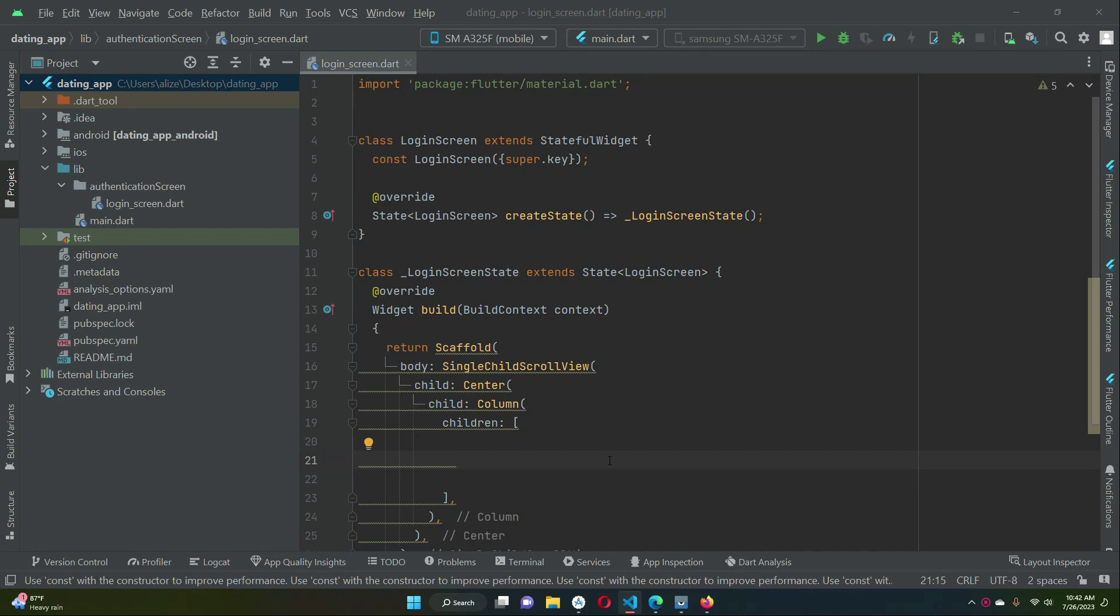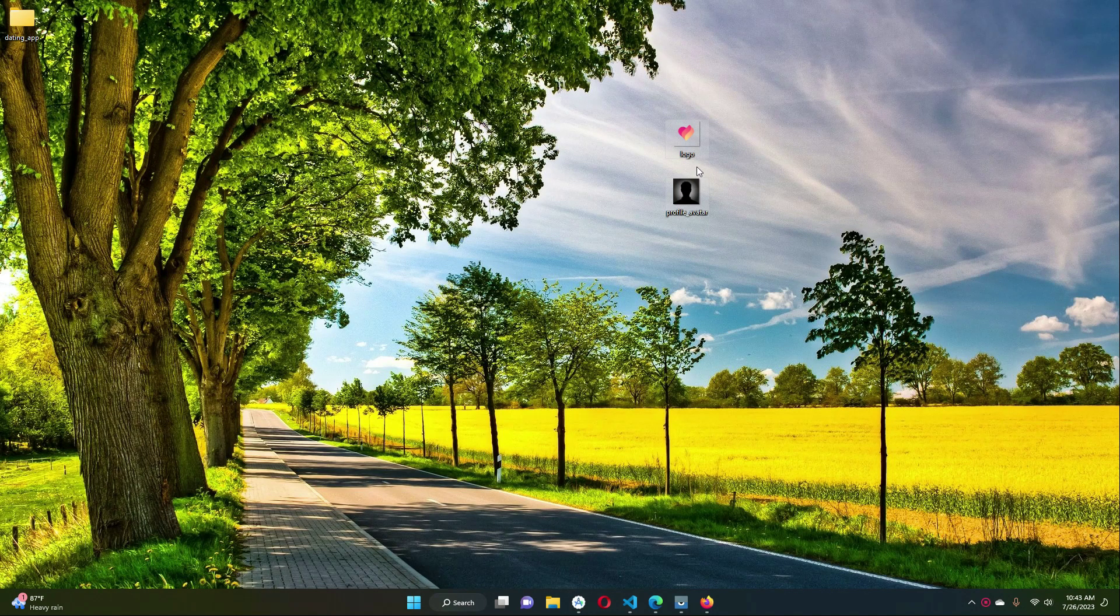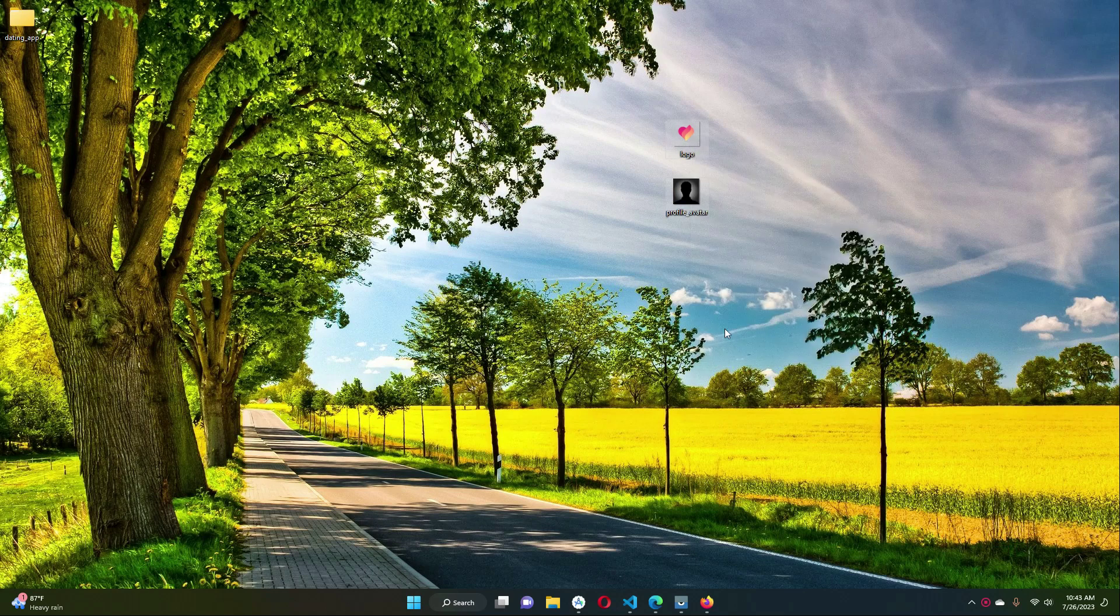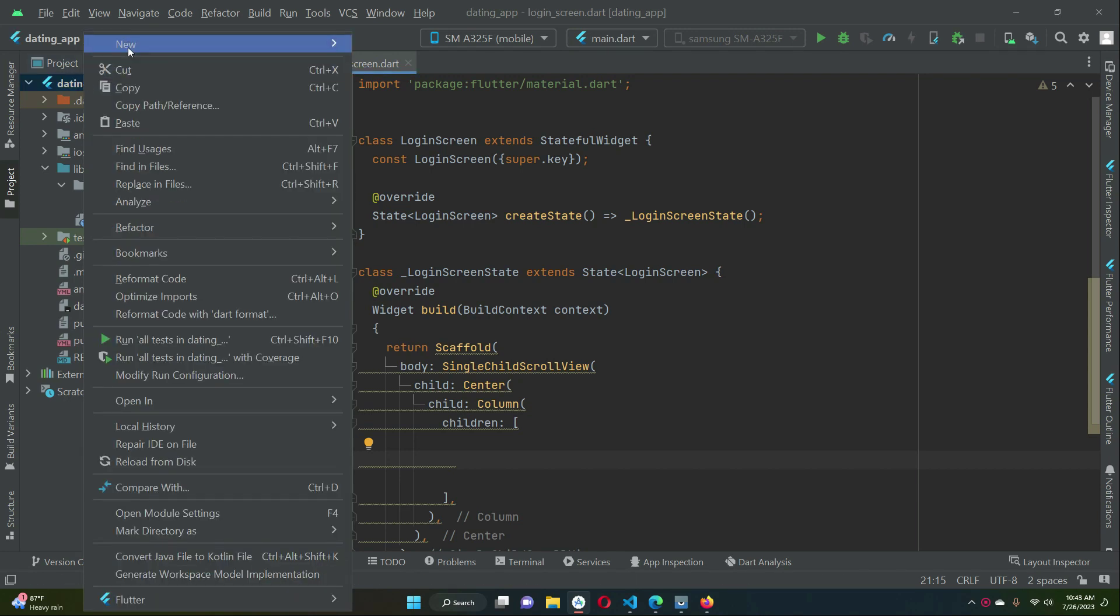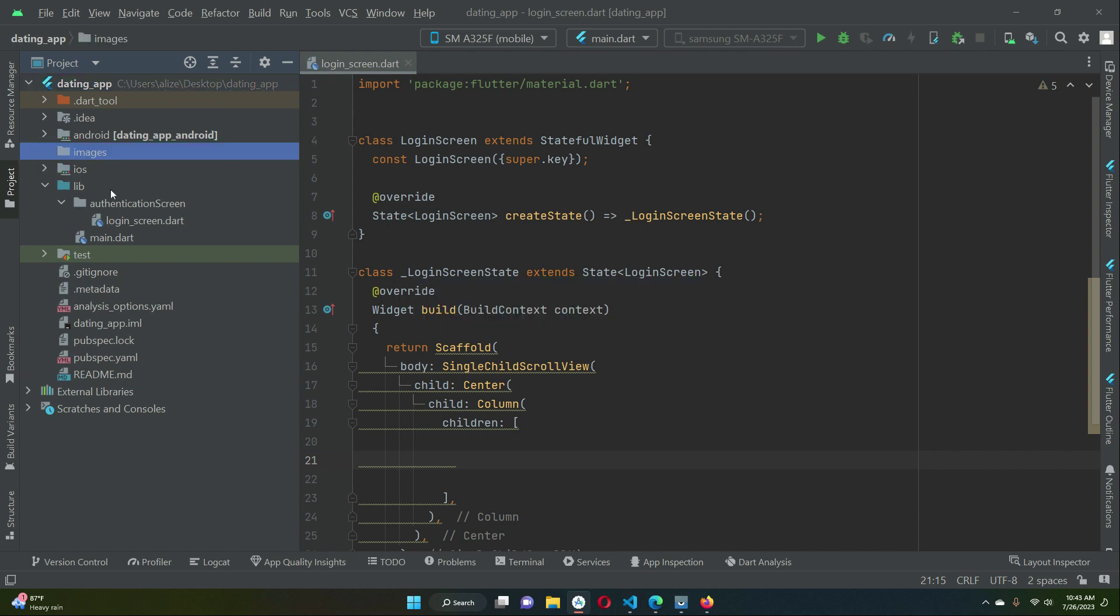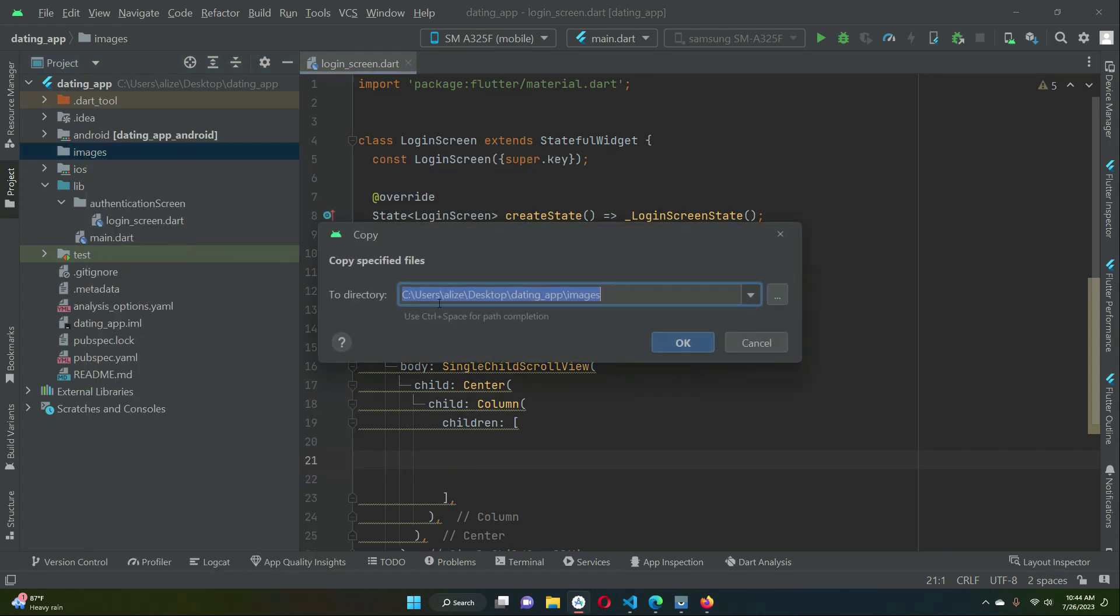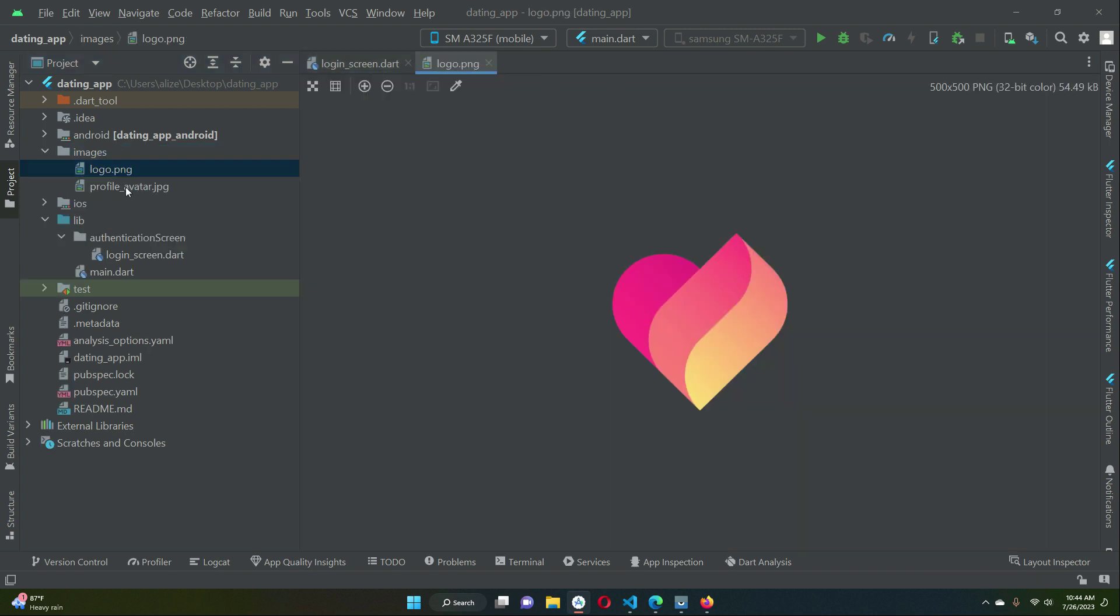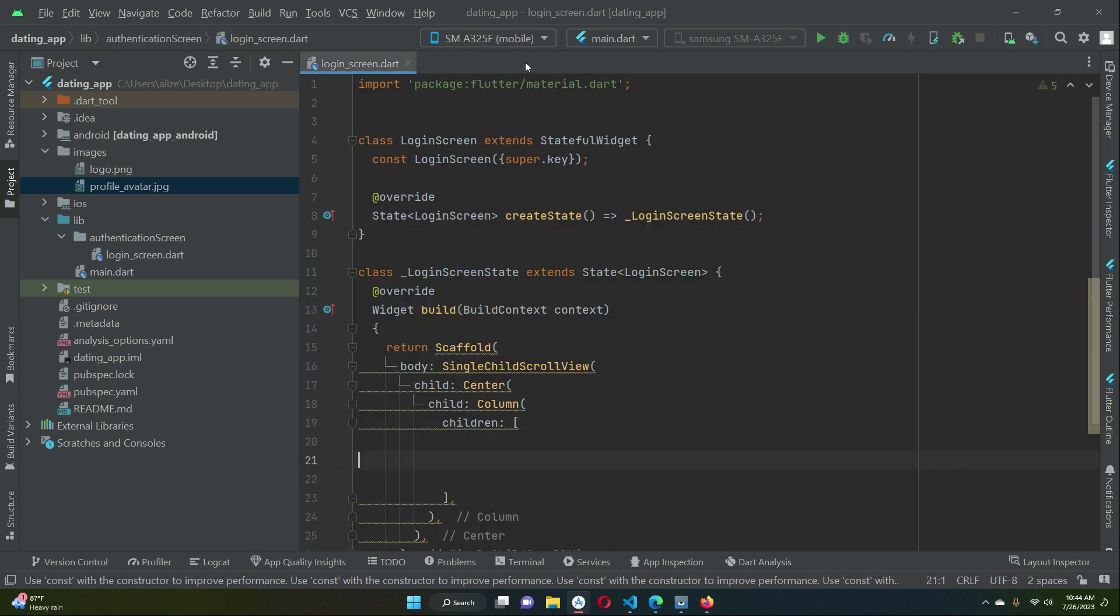First of all we will display app logo. I will provide these two image files, please download these. Once you download it then you can simply copy it and come back to your project. Right click on your project name, new, and create a new folder. We will give it name as images, press enter. Now right click on this images folder and click paste. So now inside our images folder we have our logo.png and profile_avatar.jpg image files.